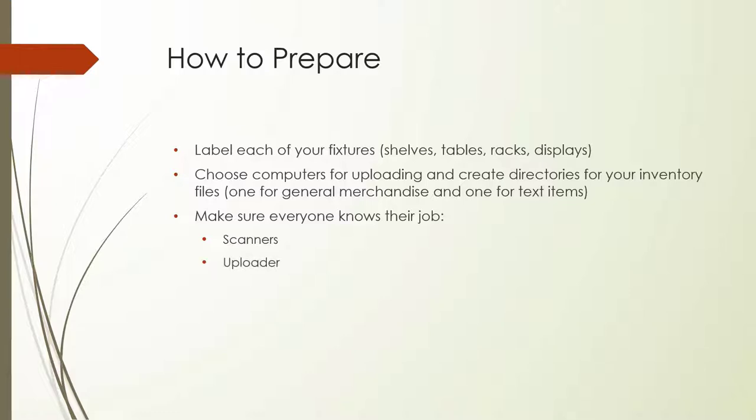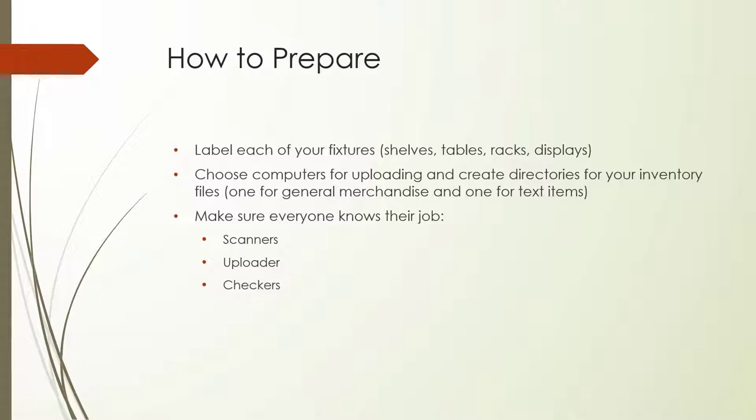The uploader will be responsible for transmitting data from each scanner and uploading it into Booklog. This person should be at the inventory HQ, taking data from scanners and giving the handheld device report to checkers. Checkers will be tasked with finding and resolving any problem items that show up on the handheld device reports.